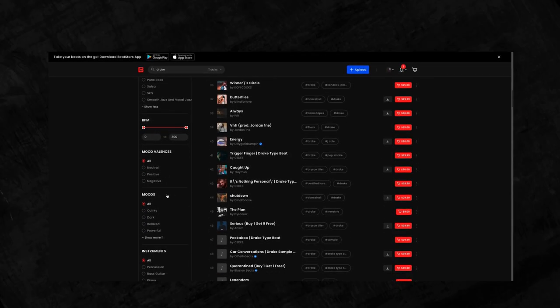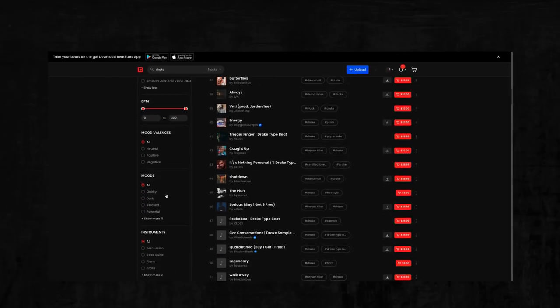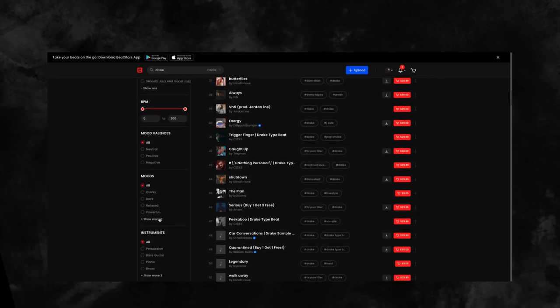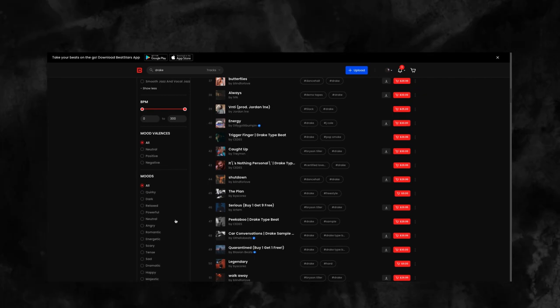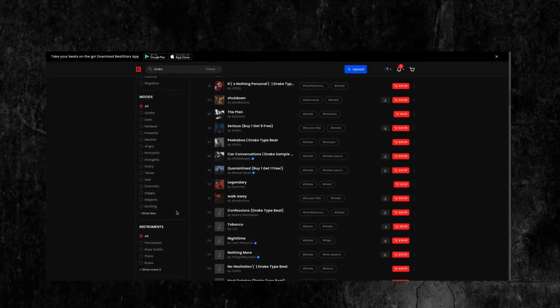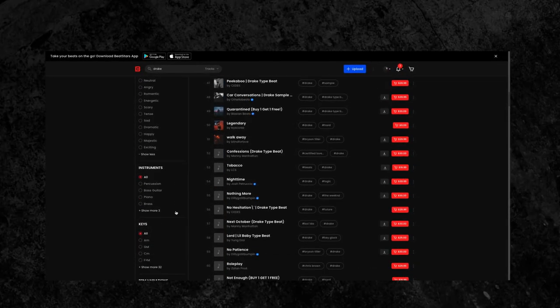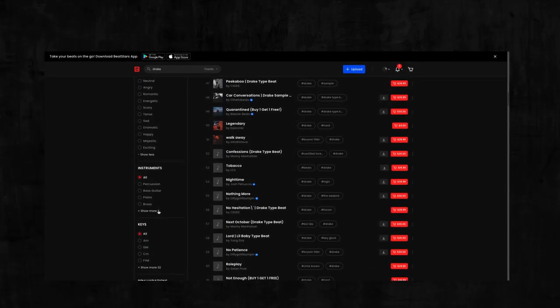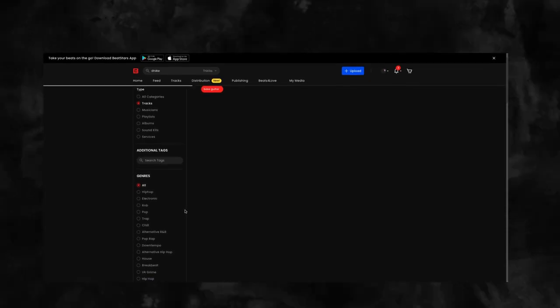Whether you're making a new hit record, trying to find background music for your podcast or scoring a film, there are beats on BeatStars for everyone.